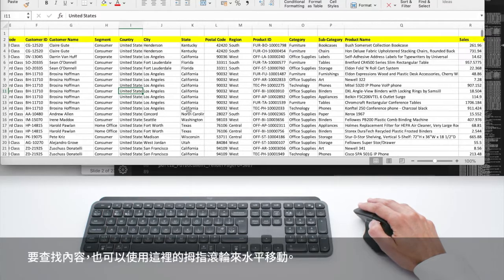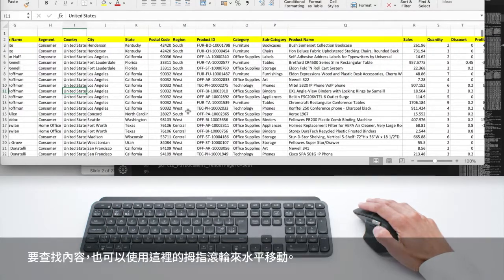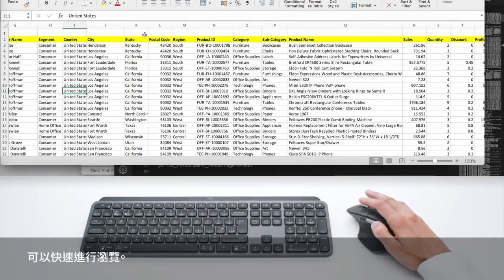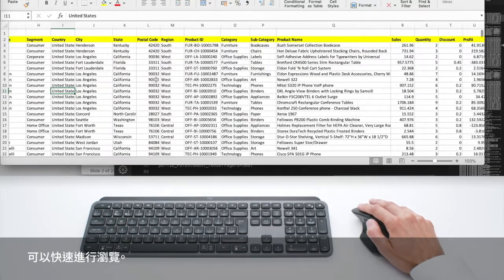And then to find your content, you can also move horizontally using the thumb wheel here, which allows you to quickly navigate.